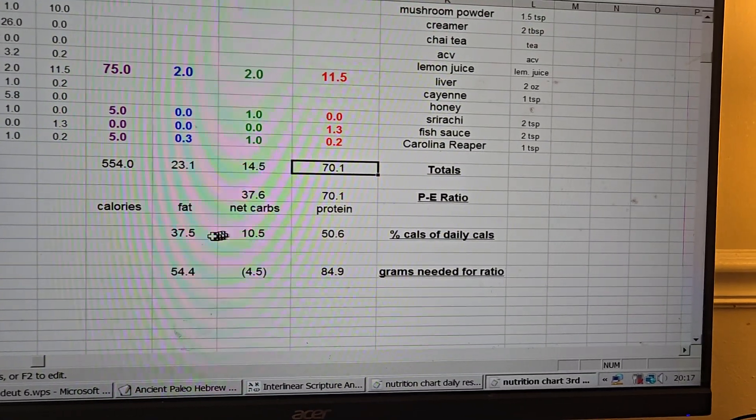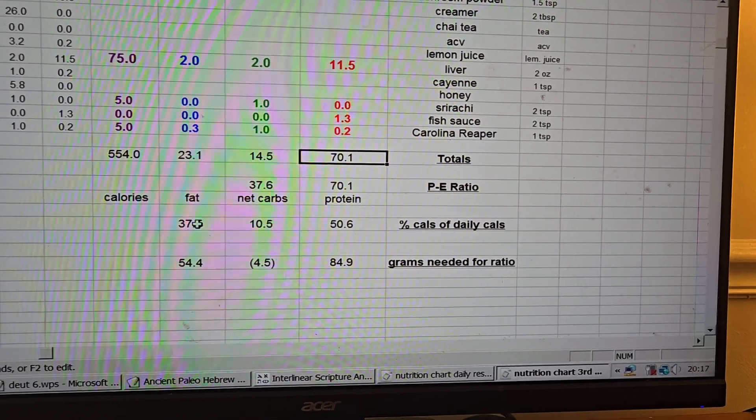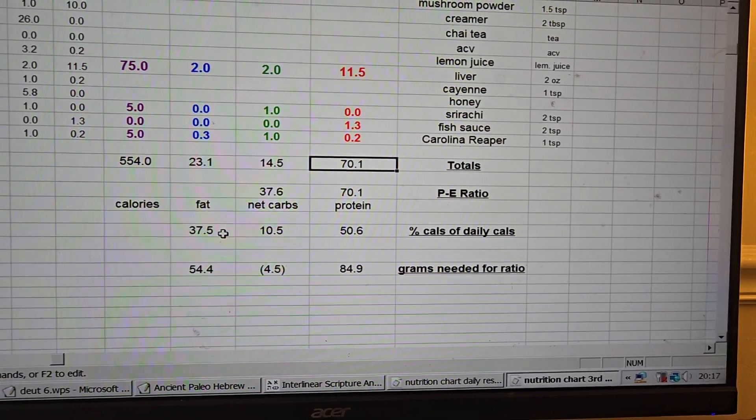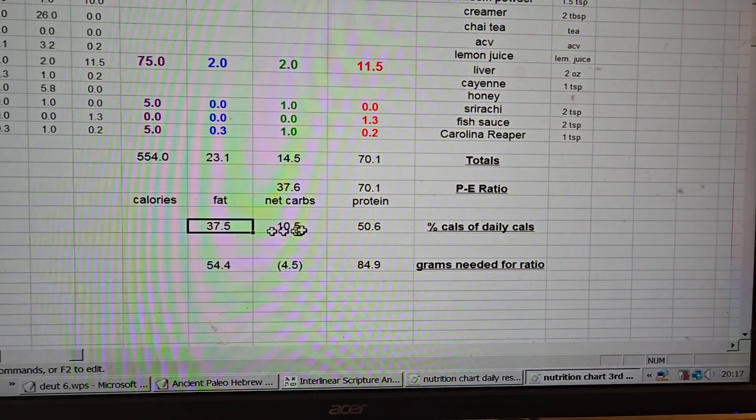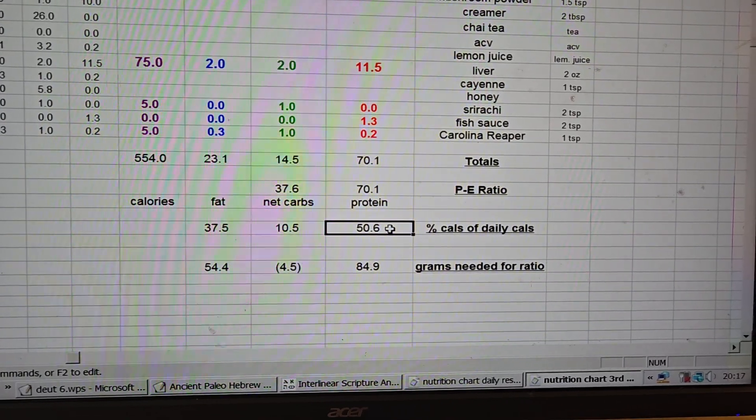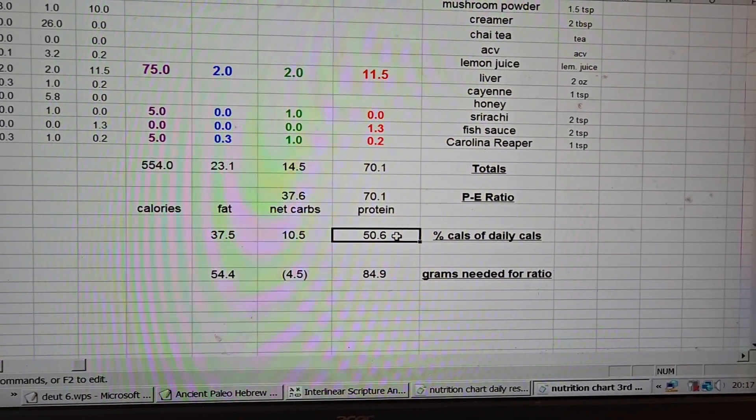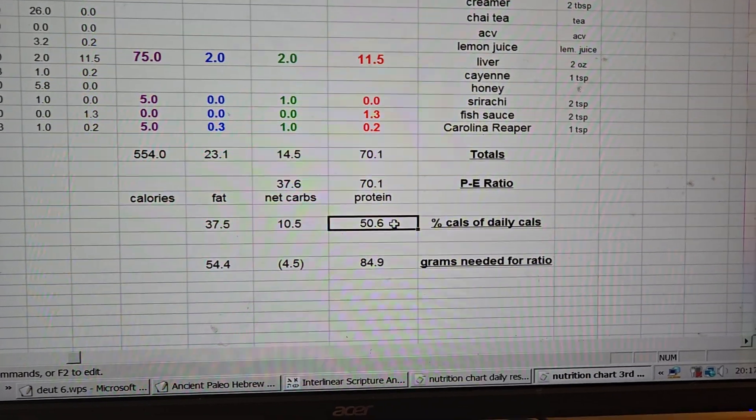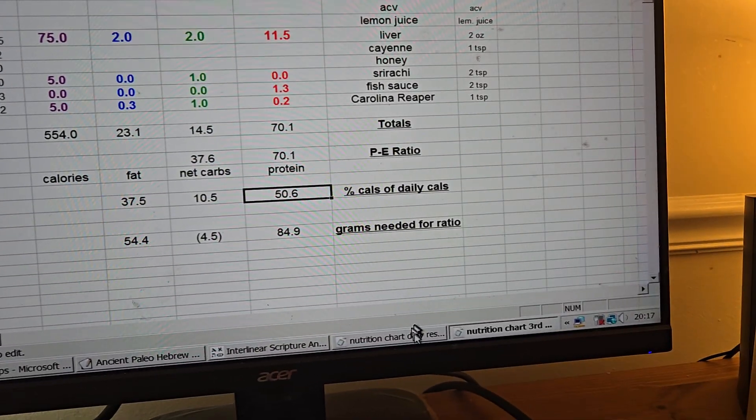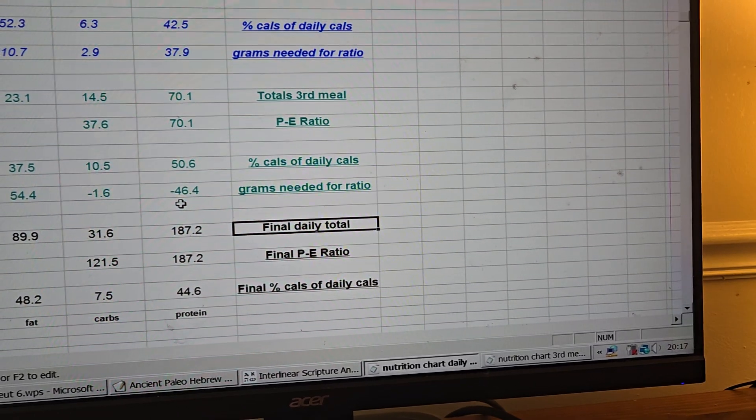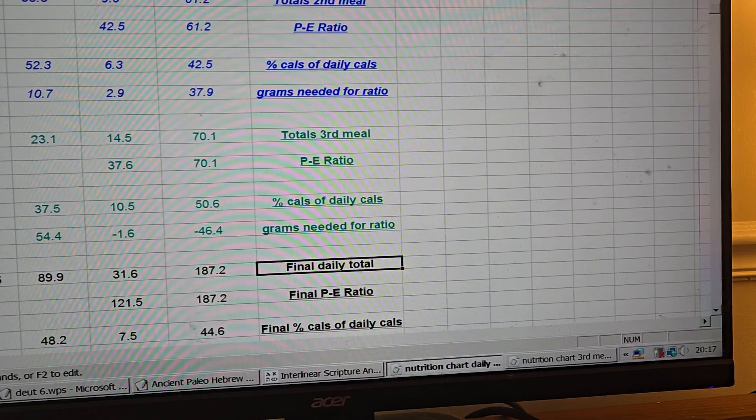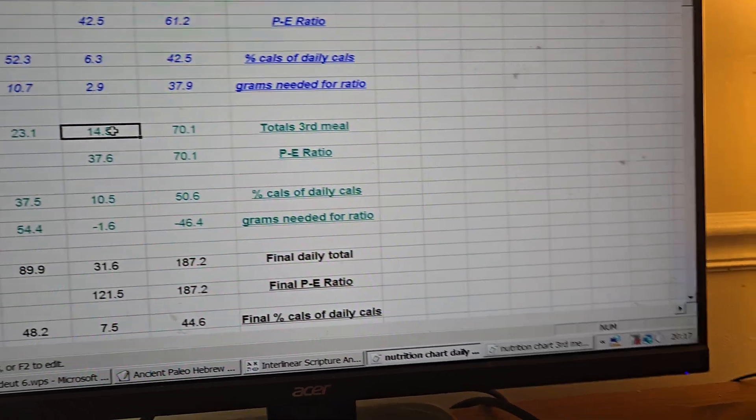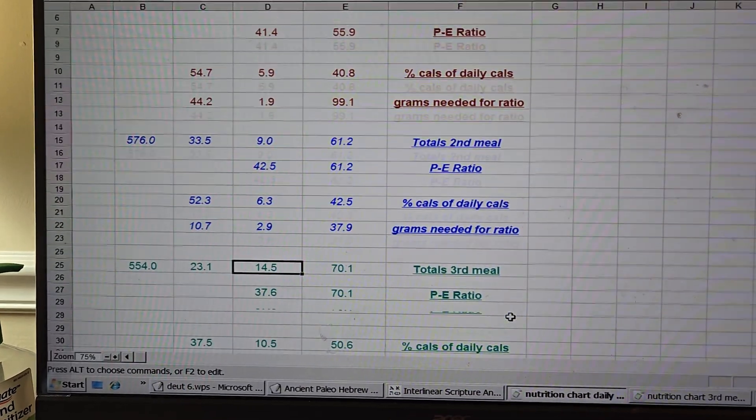So the total percentage for the day is 37.5 came from fat, 10.5 came from carbs, and 50.6 came from protein. So now I'm going to switch over to the daily chart which has been filled in properly. I just read those numbers right there, 554, 23.